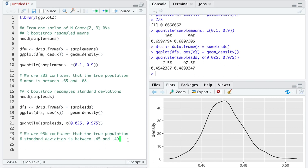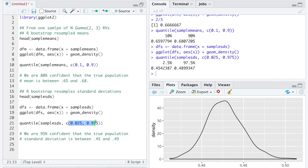The key things that separate this second example from the first: here we have bootstrap resampled standard deviations, so we reference the true population standard deviation in the sentence. Second, we chose percentiles that put 95% of the resampled standard deviations between those two percentiles, making this a 95% confidence interval. These are the general interpretations I want you to practice and rehearse — written exactly like this, but in context of the data with units.